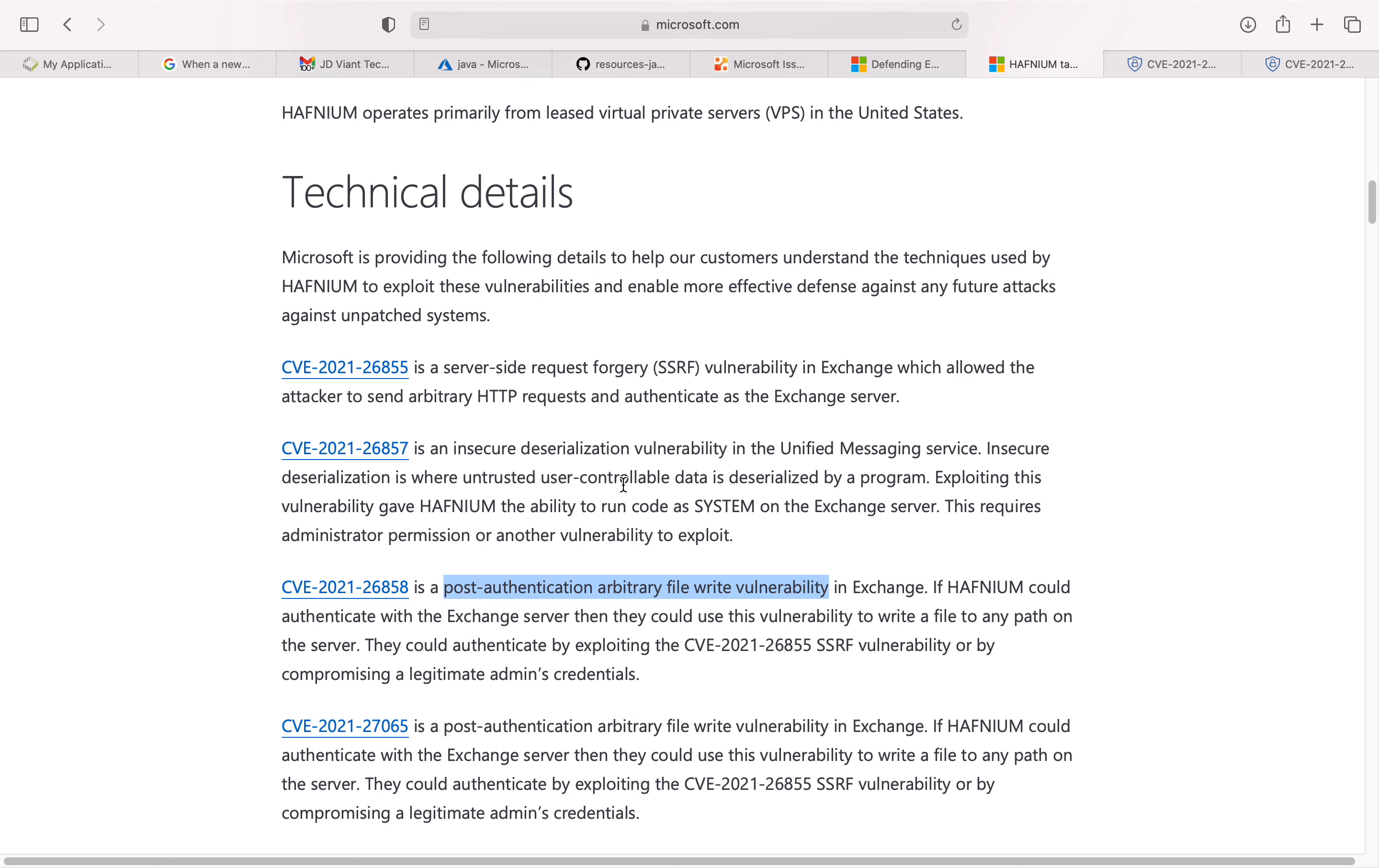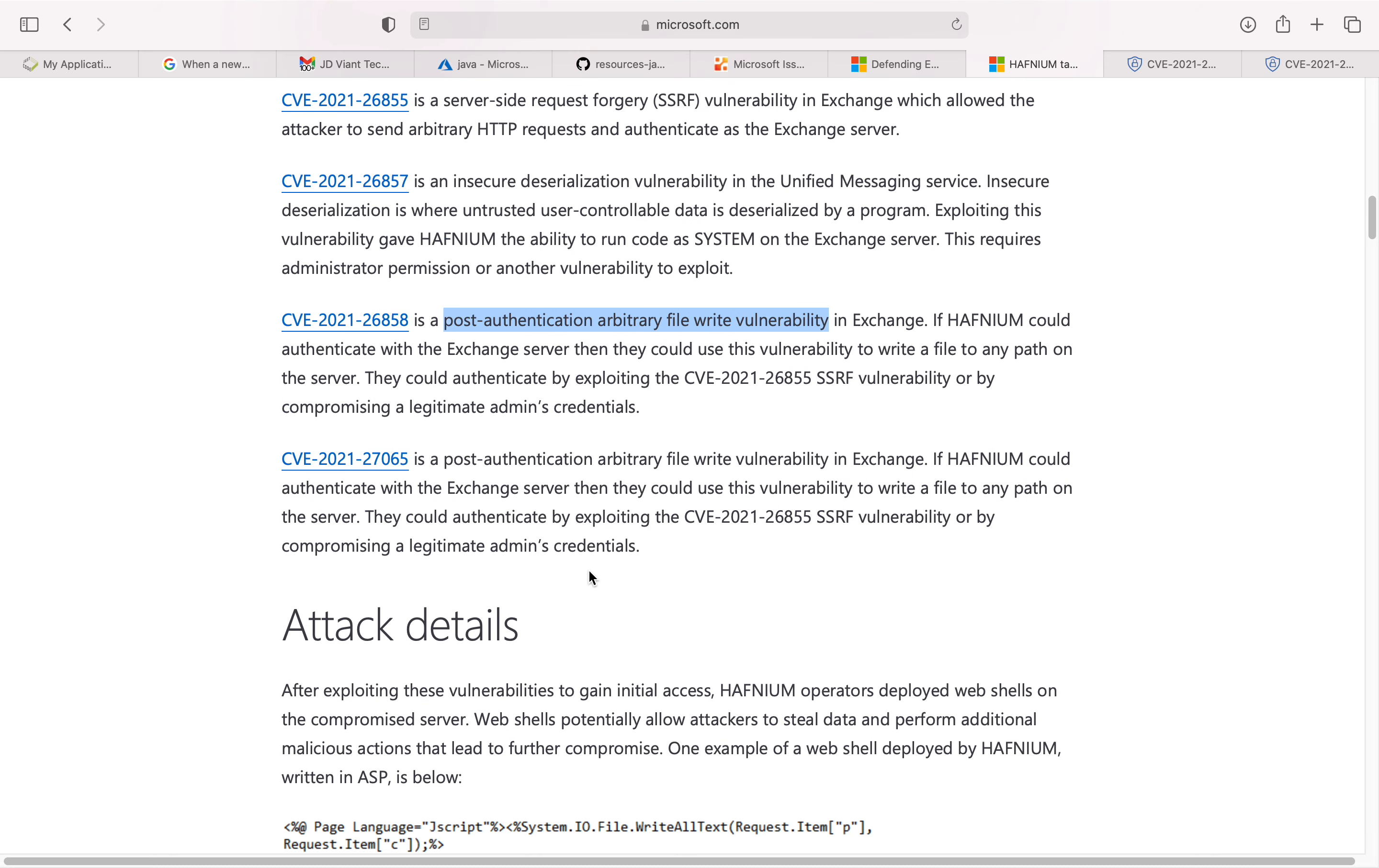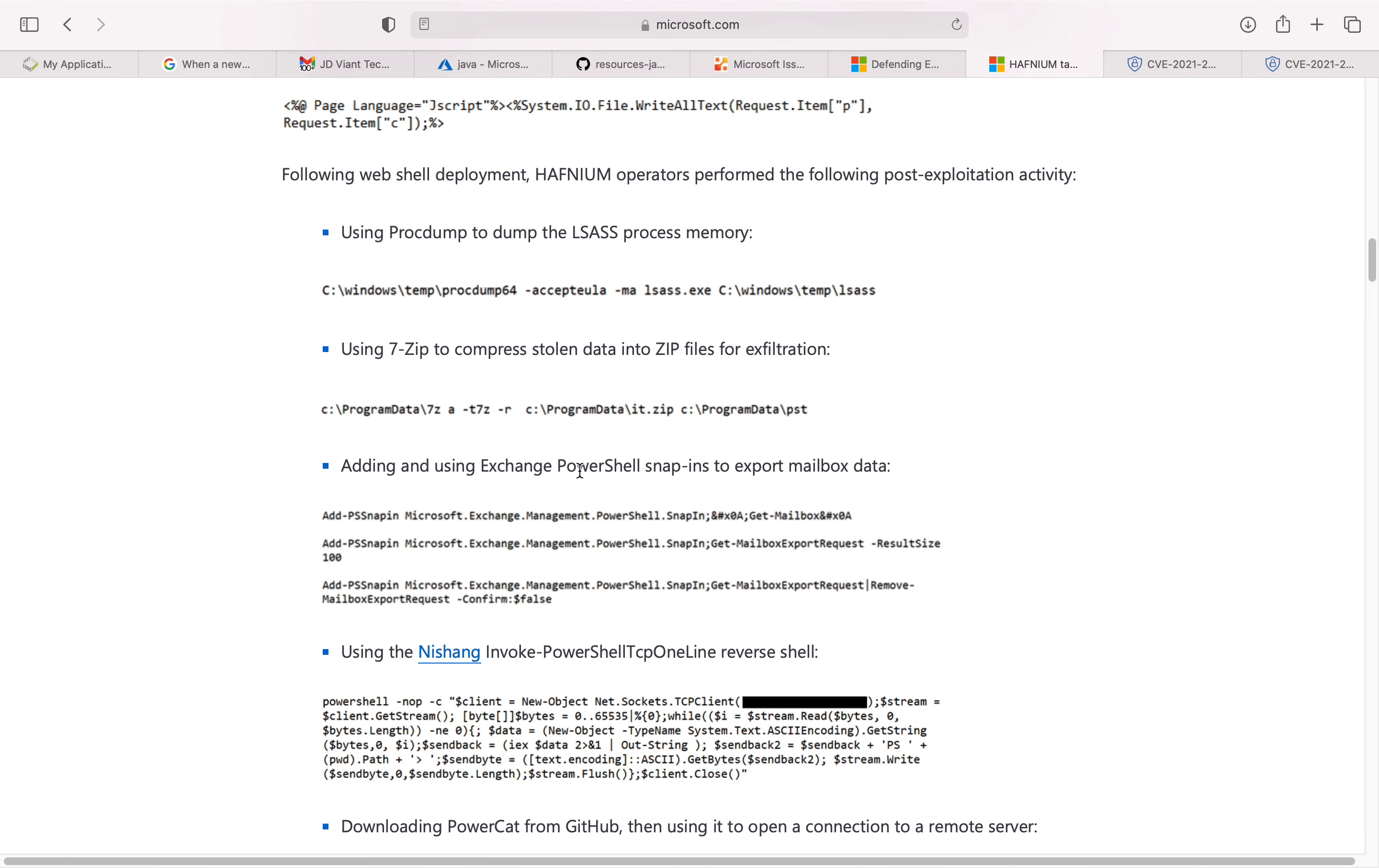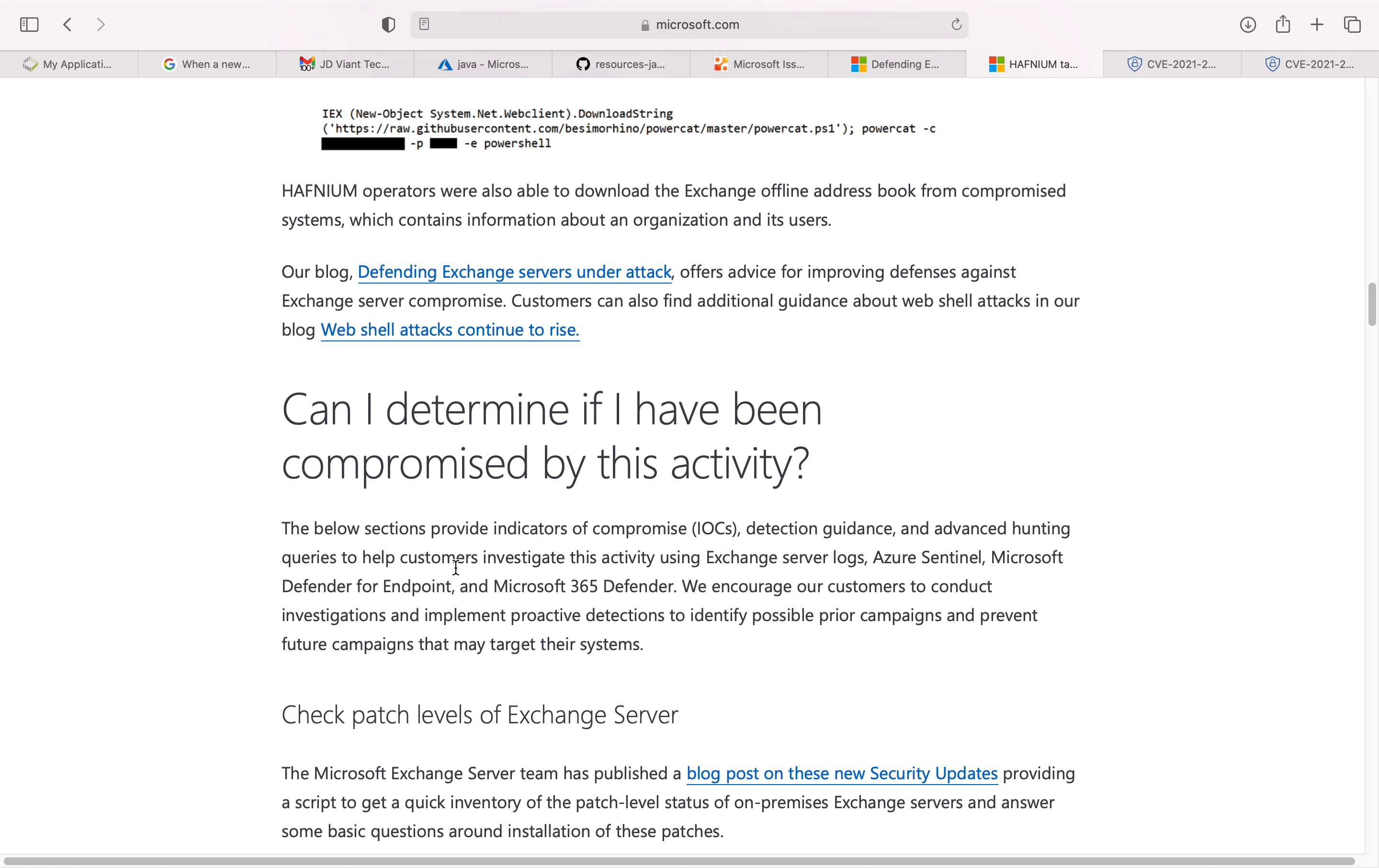They have released it for these particular vulnerabilities, and they have very good details about how the attack is being performed. I would recommend that you read this particular article using proc dump to analyze process memory, then going through a whole bunch of commands.